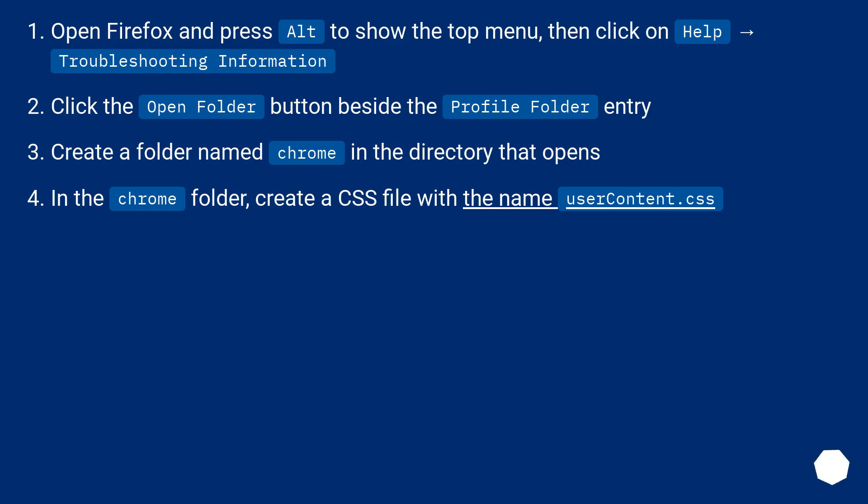Click the Open Folder button beside the Profile Folder entry. Create a folder named chrome in the directory that opens.